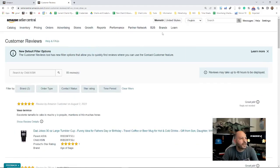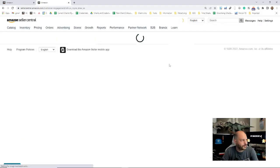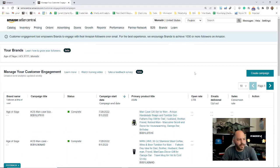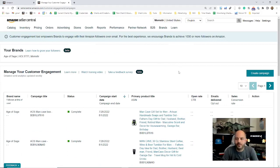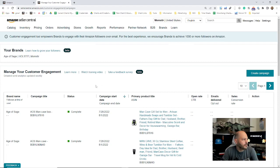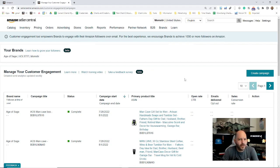Next on the Brands tab, you have your Customer Engagement. This is where you can create customer engagement campaigns. There's a full detailed video on how to do that and why it's important, and we'll include that as well. There's even an Amazon training video on this—I actually haven't watched it, but ours is probably better.